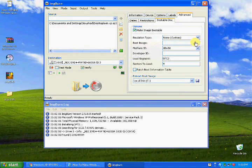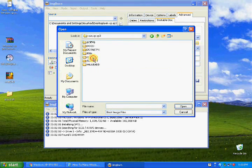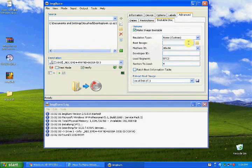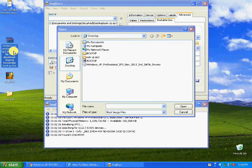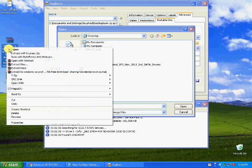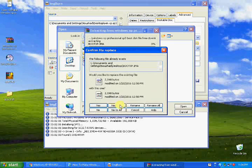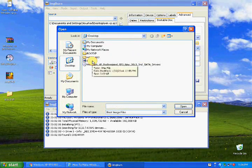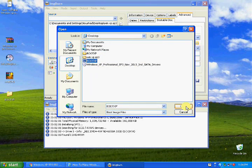Right now this is only a non-bootable setup. To load the boot file, go to the Advanced option, click the 'Bootable Disc' tab, and click here to make the image bootable. No need to change anything else here. It will ask for the boot image file — the operating system booting file. Go to the desktop and click the Windows XP SP3 boot file.